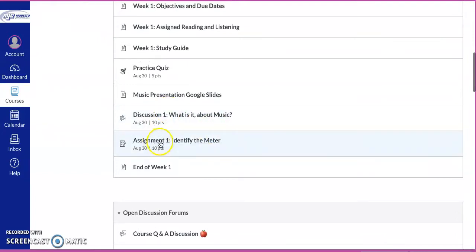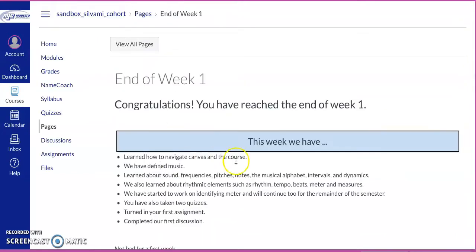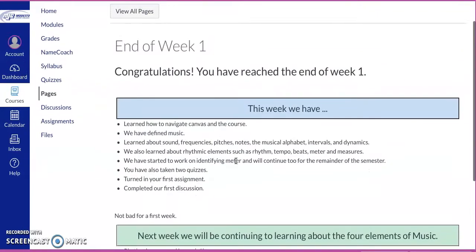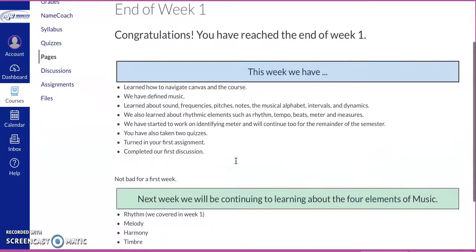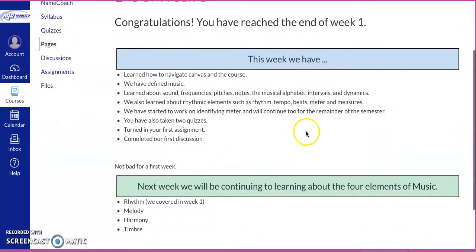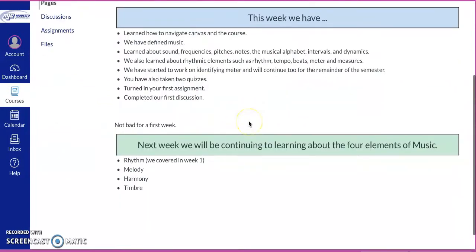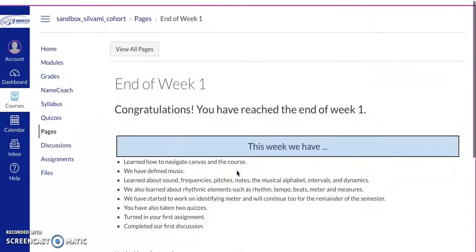And then we finally get to our first assignment. Then we hit here, end of week one. You have reached the end of week one. And it talks about what we covered, what we did, and then what we're going to do next week. So you have an idea of what's happening in the class throughout.